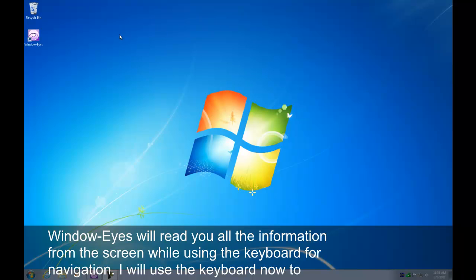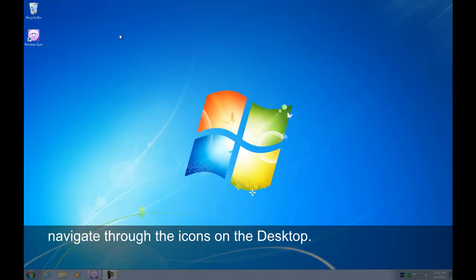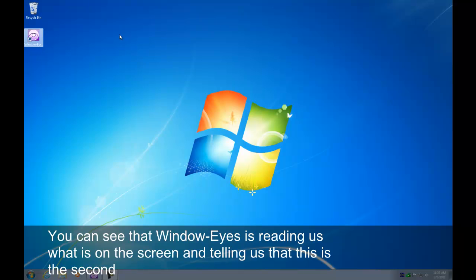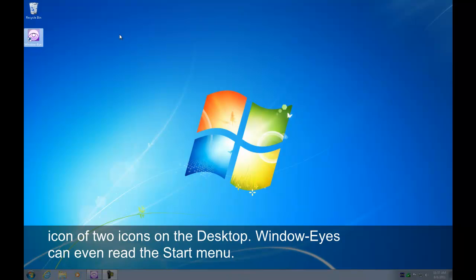I will use the keyboard now to navigate through the icons on the desktop. WindowEyes ListView 2 of 2. You can see that WindowEyes is reading us what is on the screen and telling us that this is the second icon of two icons on the desktop.